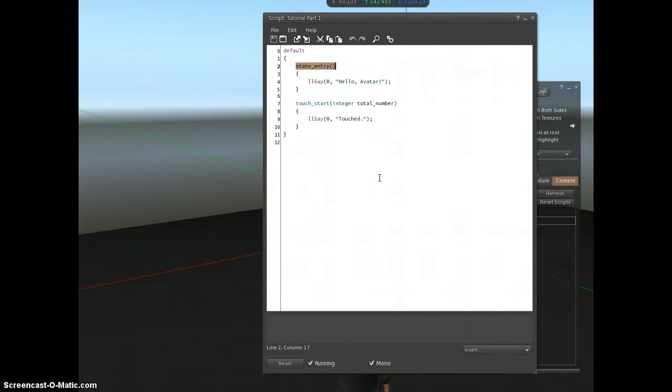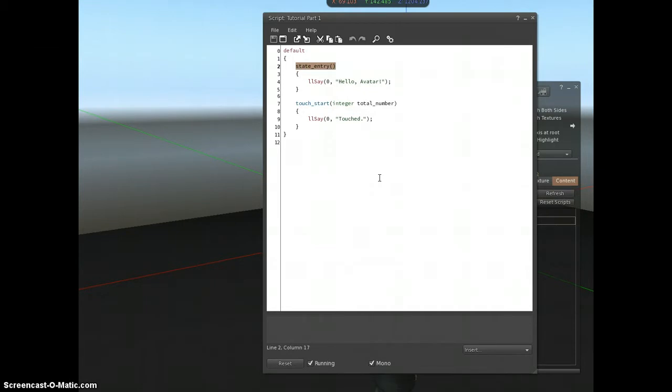And then from then on, people can dance by clicking on it. So those are the two states. The first state is loading all the animations. And then once that's done, the script will switch into another state, which will let people dance.